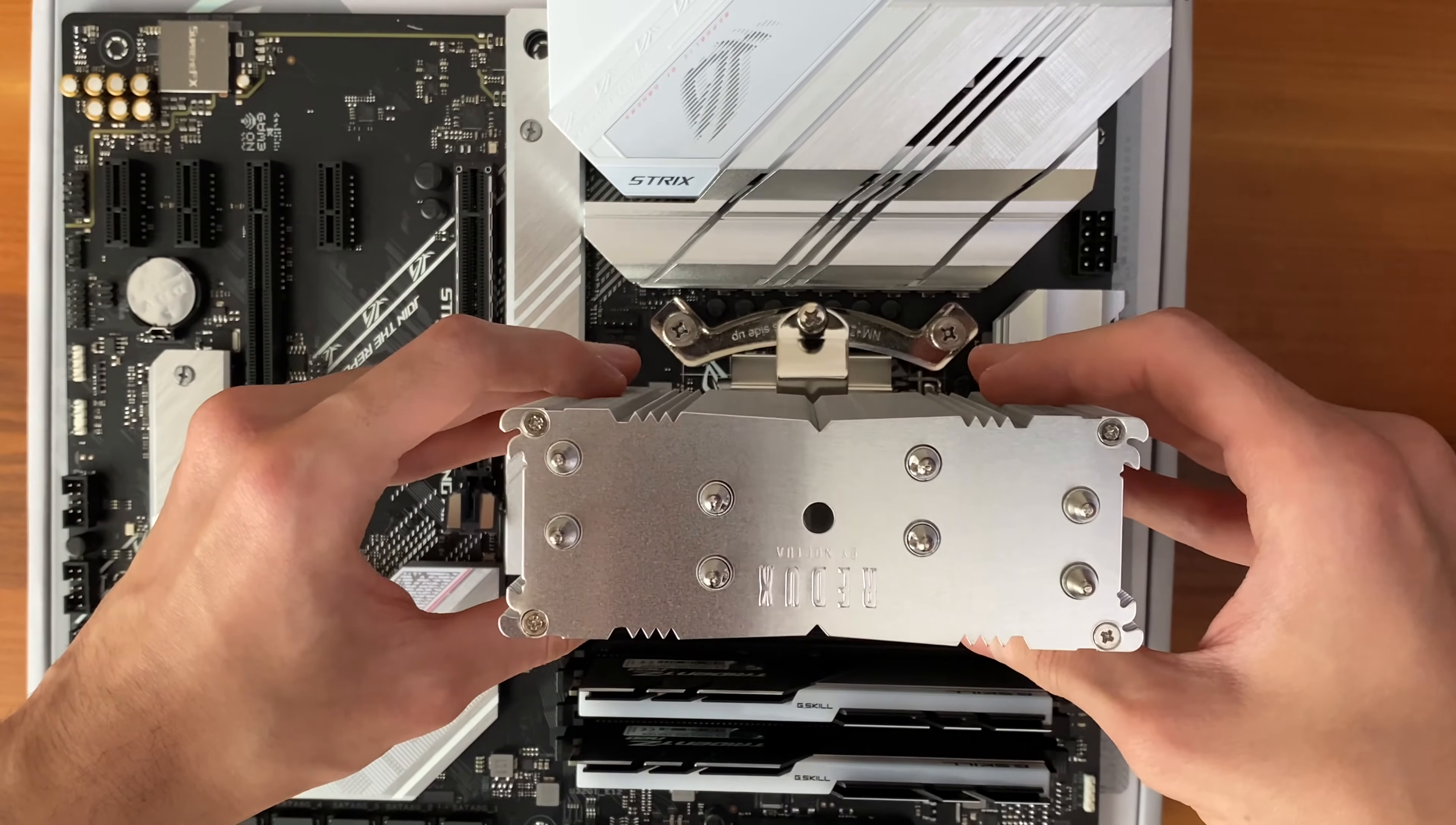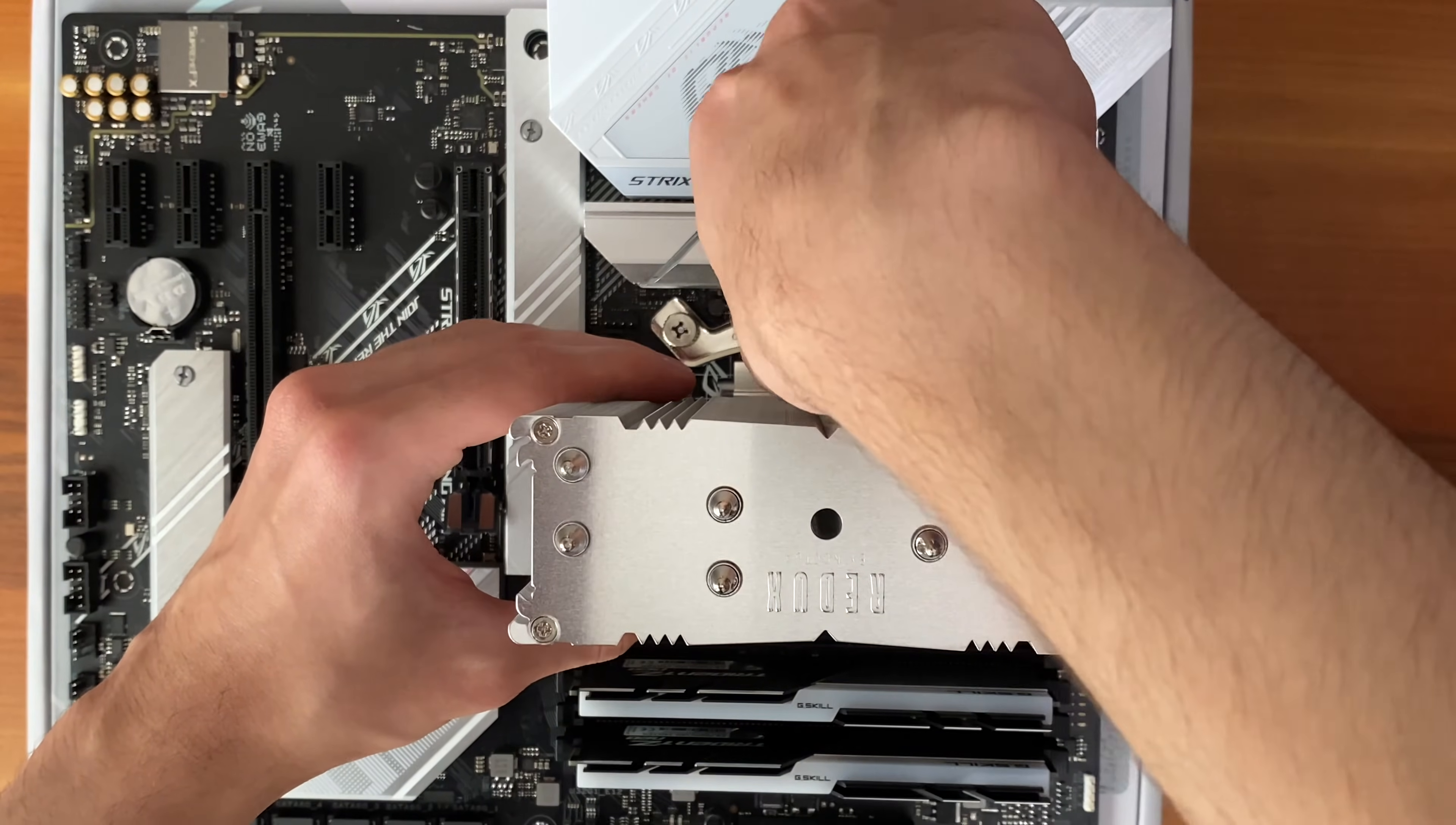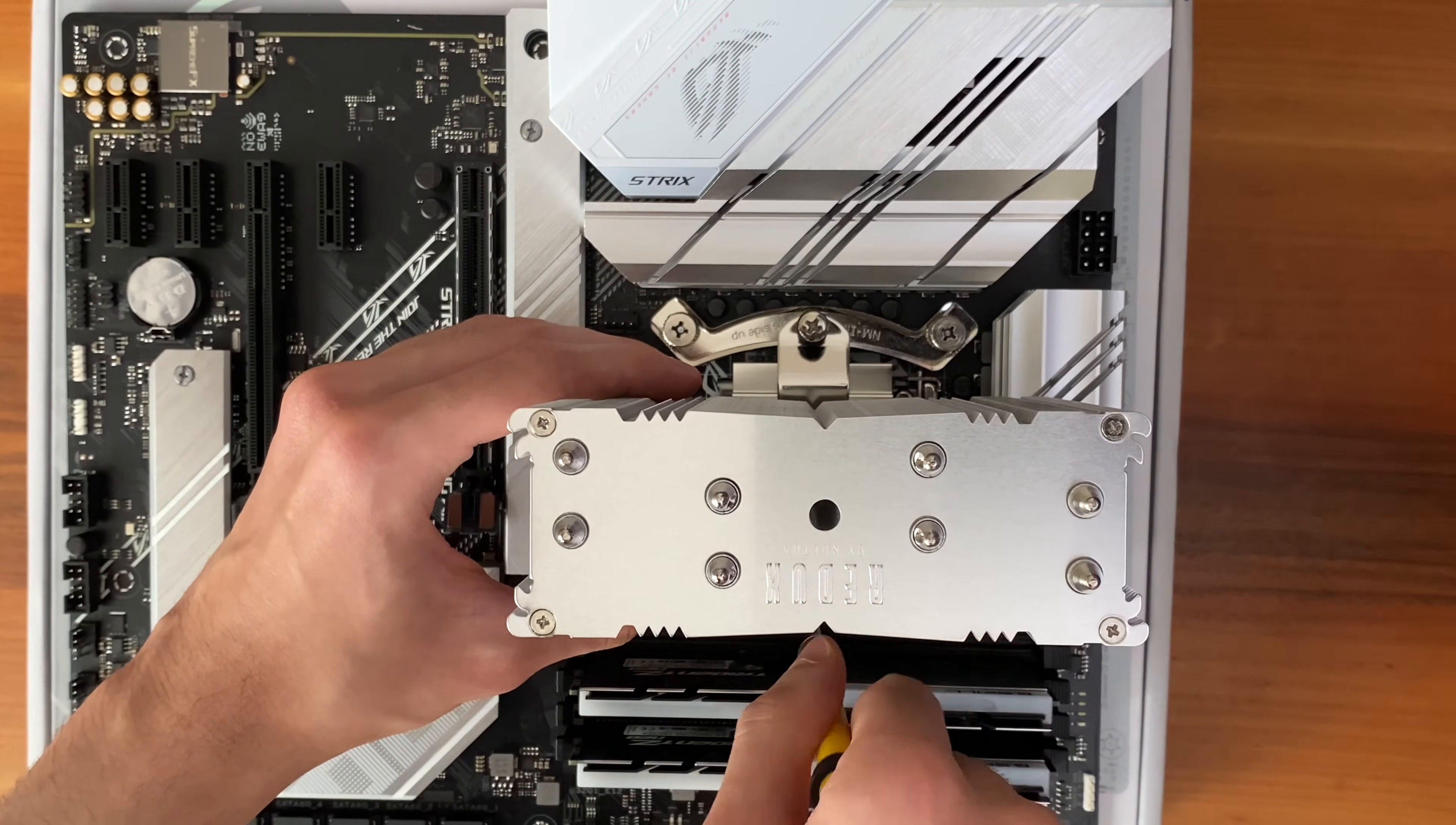Once you make sure that the radiator is in its place on the CPU, you can take a screwdriver and start screwing those screws in. But do not screw one of them all the way in, then go for the other one. Instead, screw one of them a little, and then go for the other one.